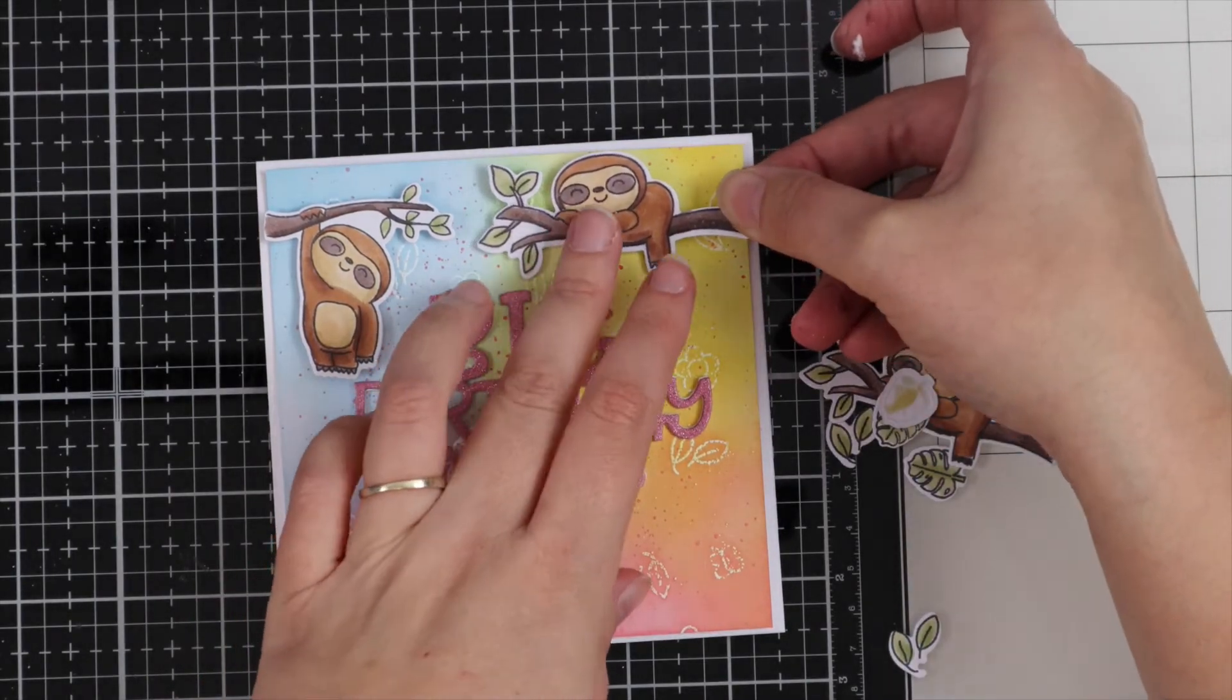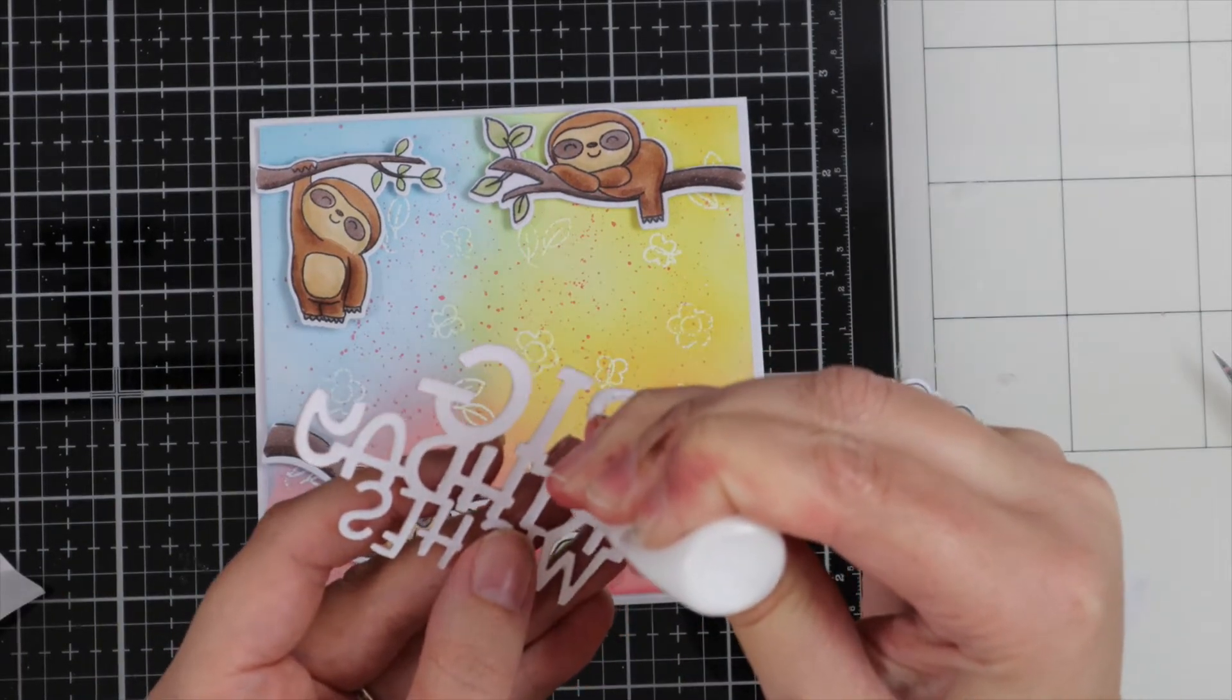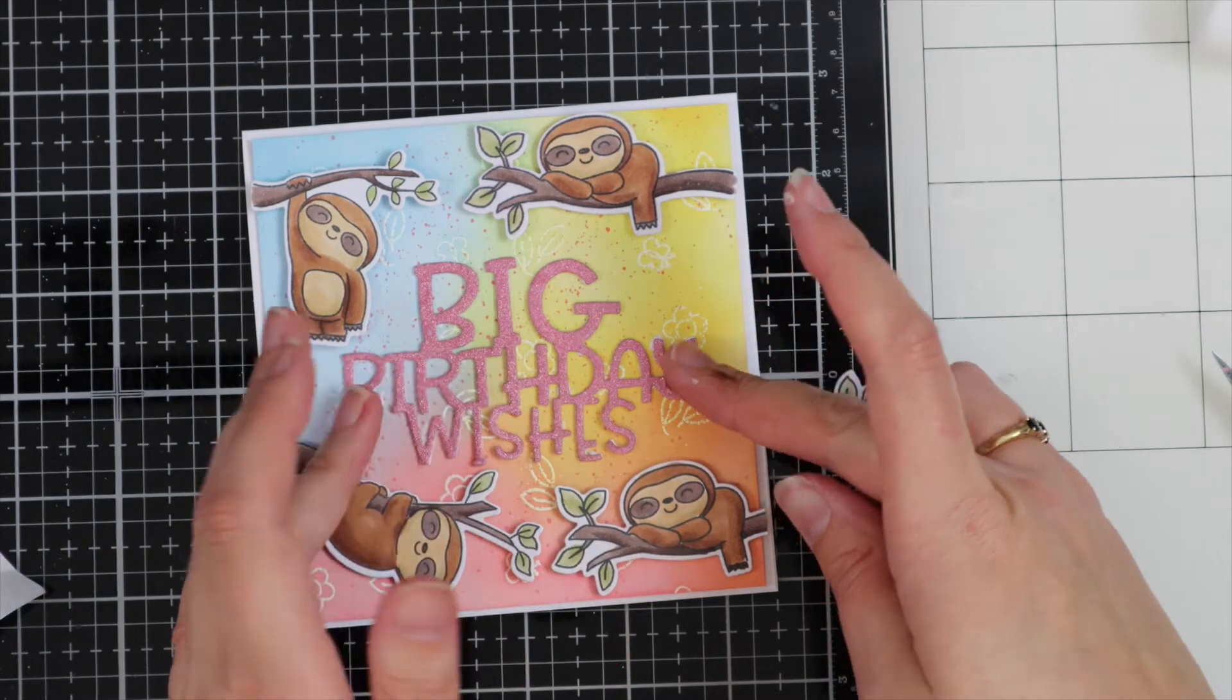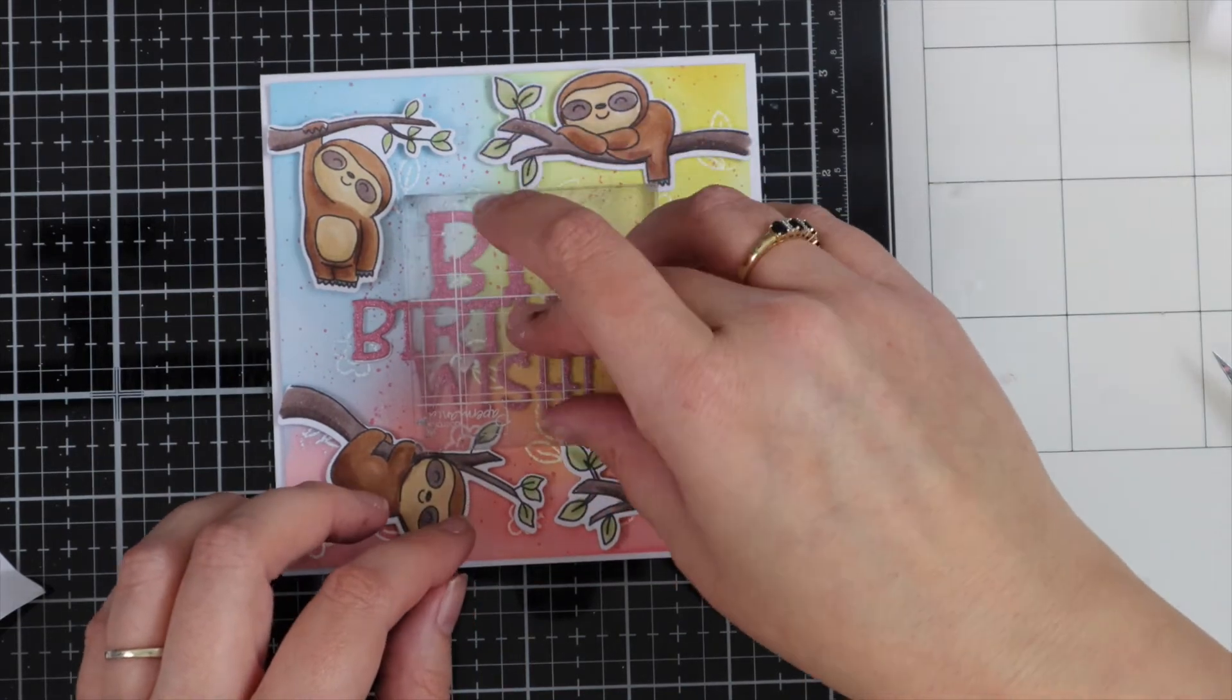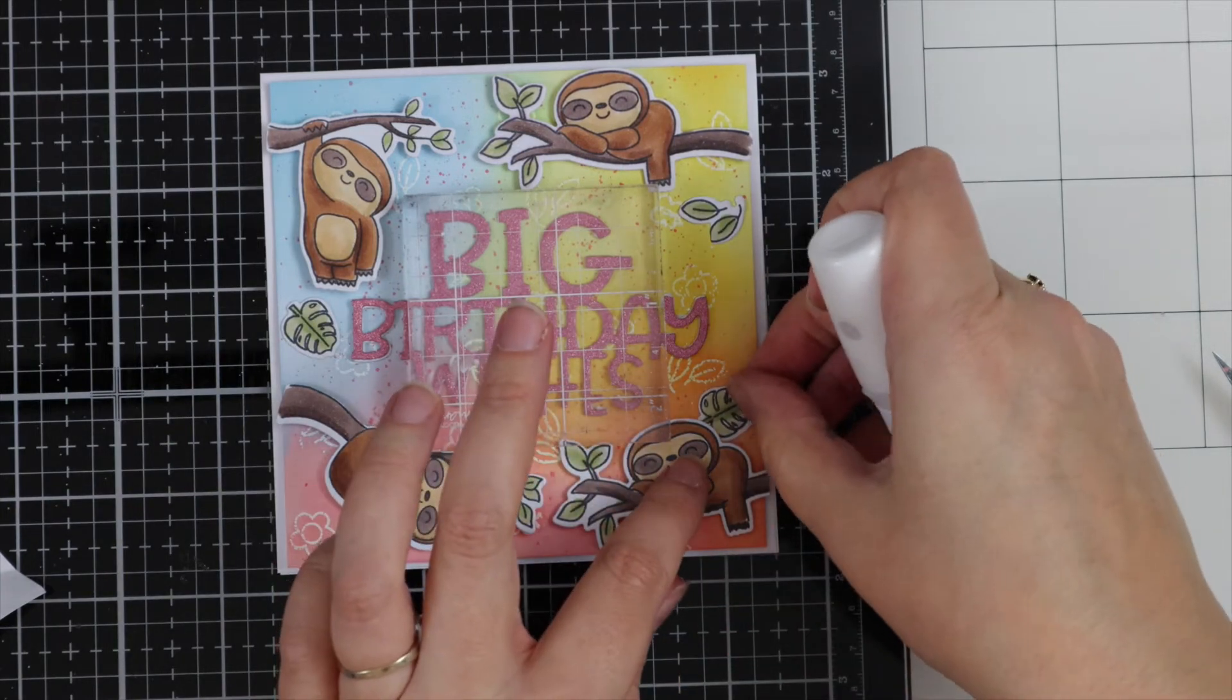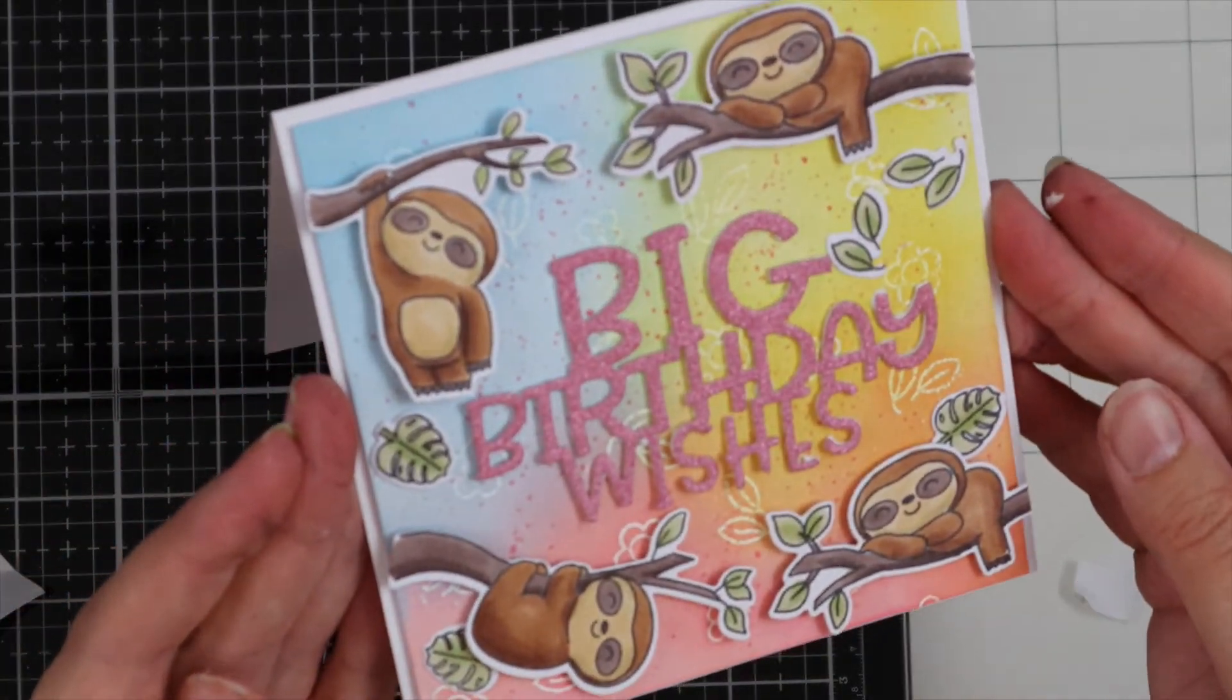I'm going to add my little sloth images. I've just used some foam pads to adhere these down. The last one I just trimmed off the edge of the branch so it fits nicely on the card. I'm using PVA glue to adhere that sentiment, then I'm just going to pop my acrylic block on top to add a little bit of pressure because where we have the embossing, I need something to hold it down while it dries. Then I'm just finishing up with the little leaves that I've die cut, and that finishes our card.